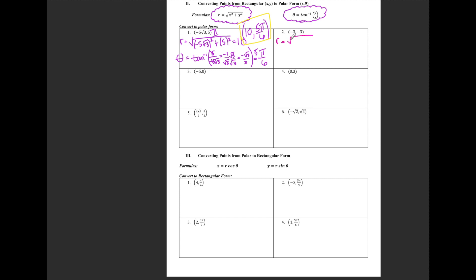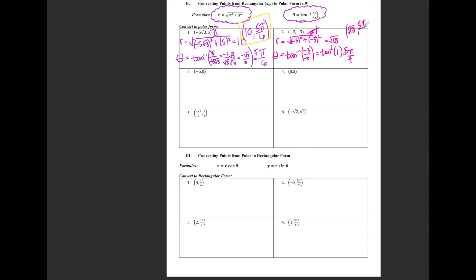For number 2, r = √(9 + 9) = √18. Theta = tan⁻¹(y/x) = tan⁻¹(1), giving a reference angle of π/4. The point (−3, −3) is in the third quadrant, so θ = 5π/4. This point is (√18, 5π/4). For number 3, r = √((−5)² + 0²) = 5. Theta = tan⁻¹(0/5), and tan⁻¹(0) = π. So this is the point (5, π), which makes sense since (−5, 0) sits on the negative x-axis at angle π.